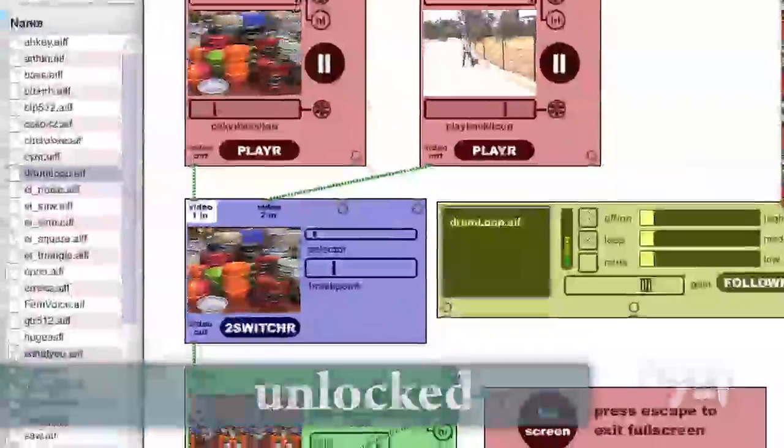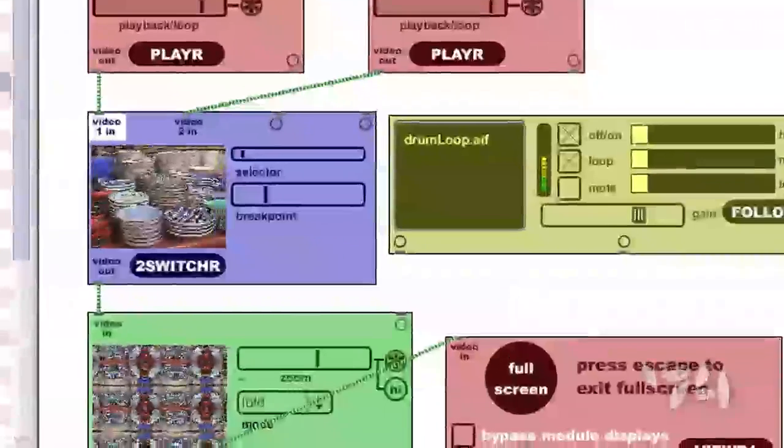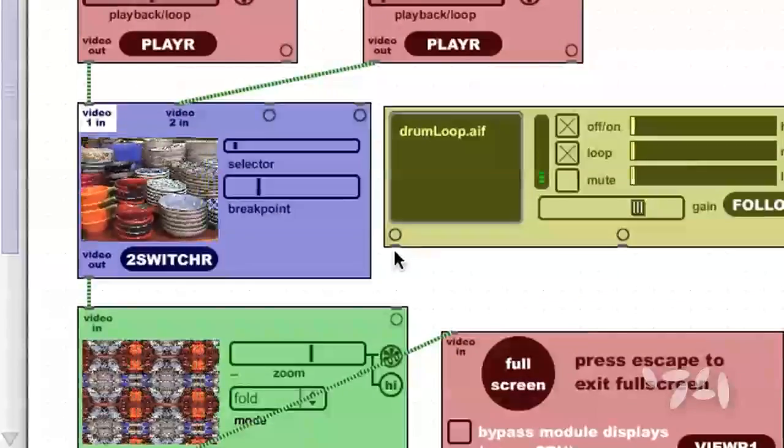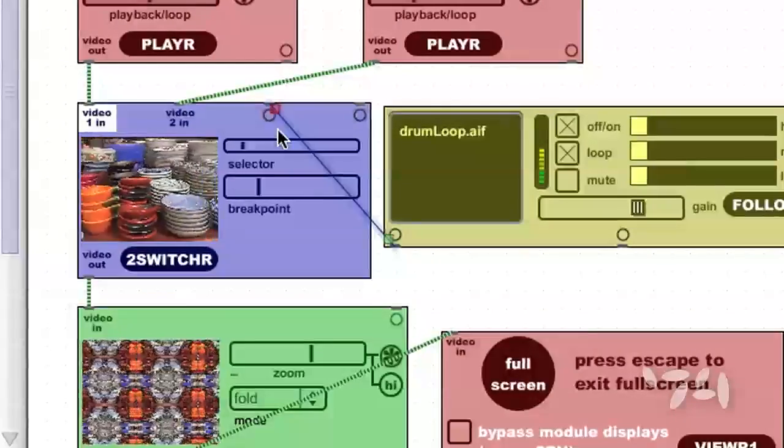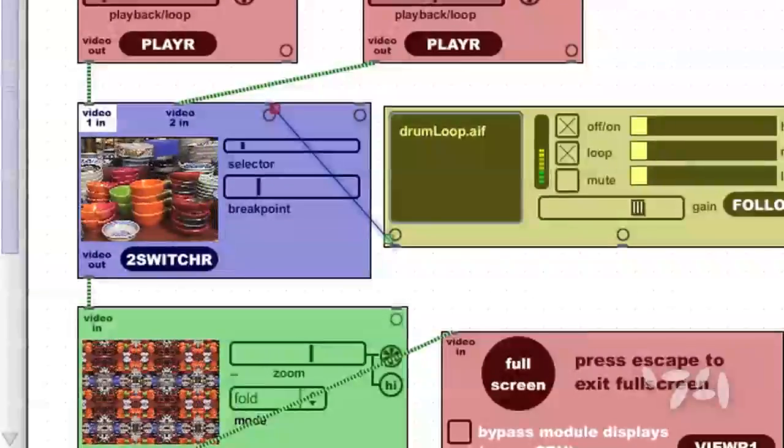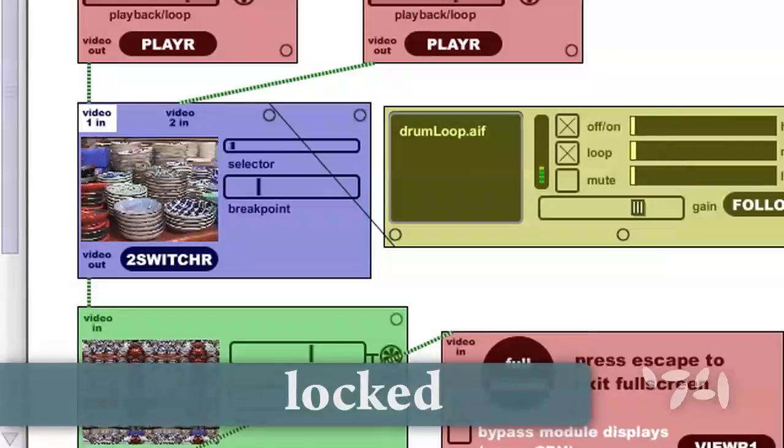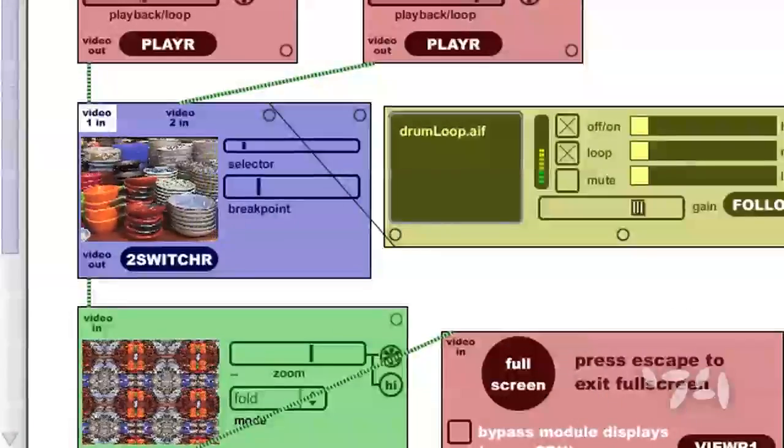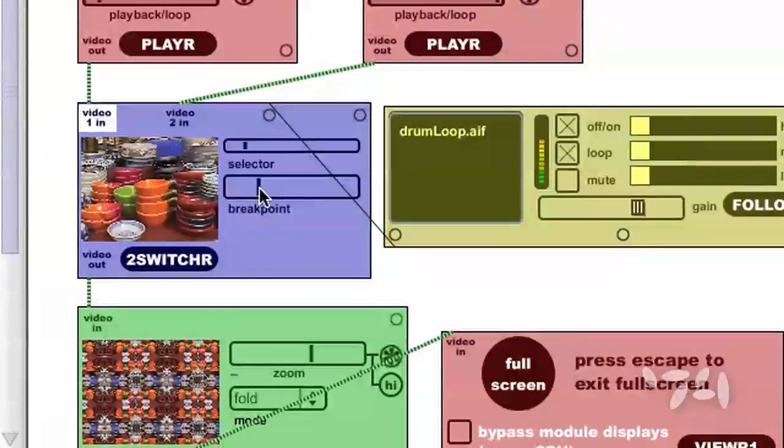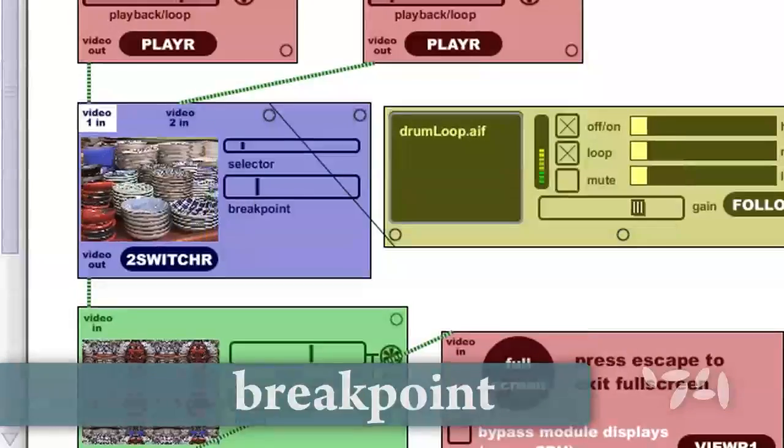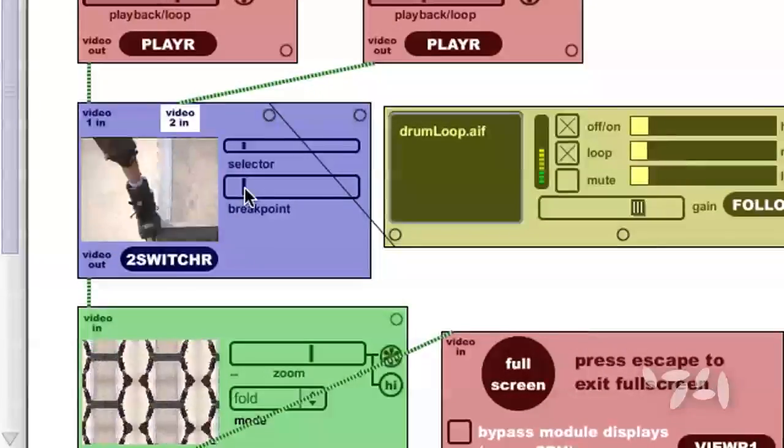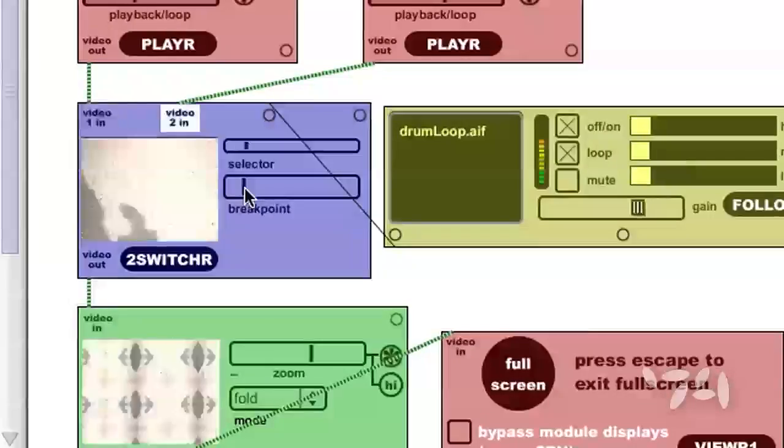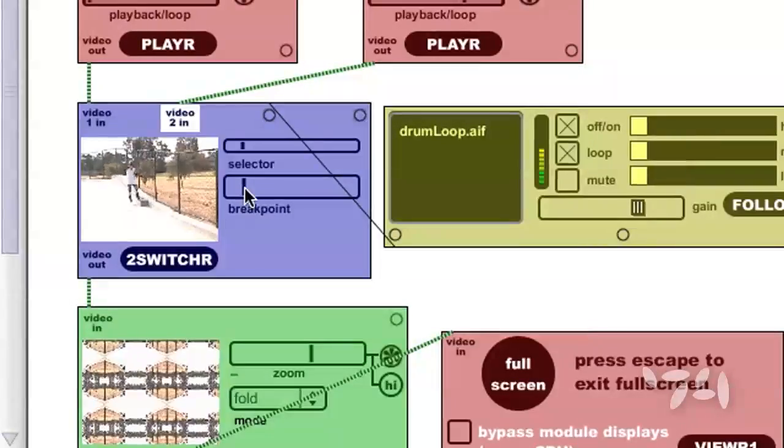So I unlock the patch here. I can take the control output from follower and get it to drive the two switcher. Lock the patch. It's not doing much, so let's adjust the break point spot so that we can get the drum beat triggering the video switch.